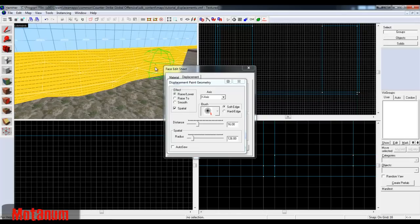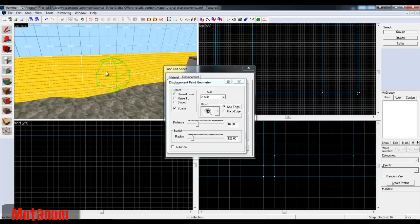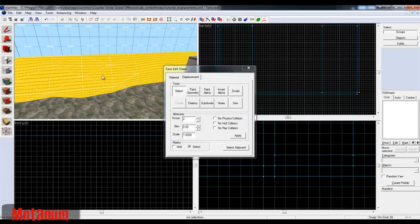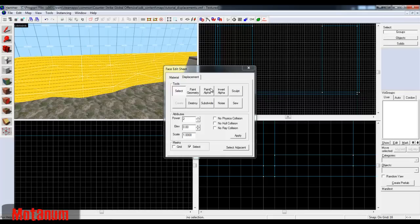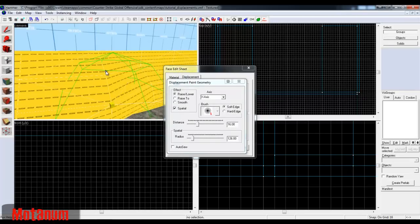Now you can see it looks all together, but it's actually two displacements. If I close this and click — it's one, and two. That's really cool about this: you can select all faces and modify them at once, and they will stay together. That's really nice.